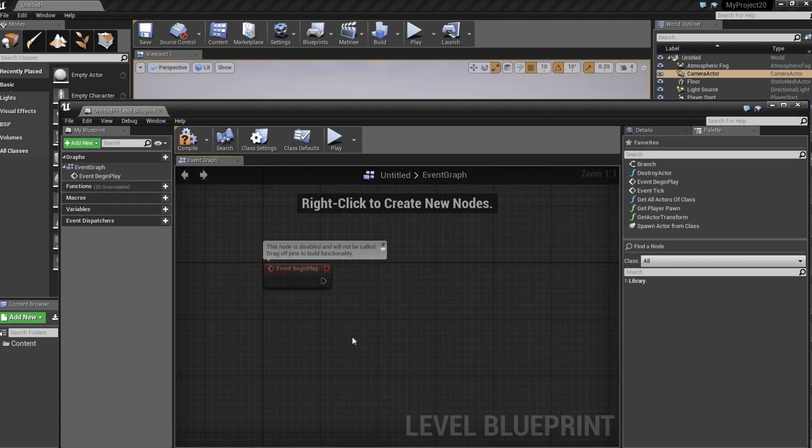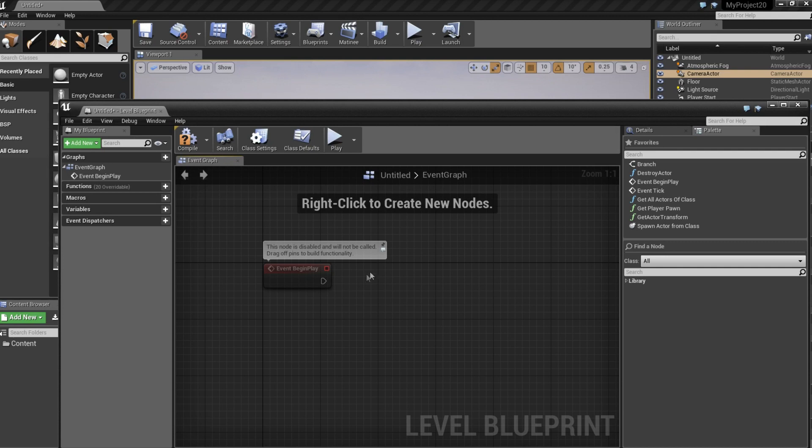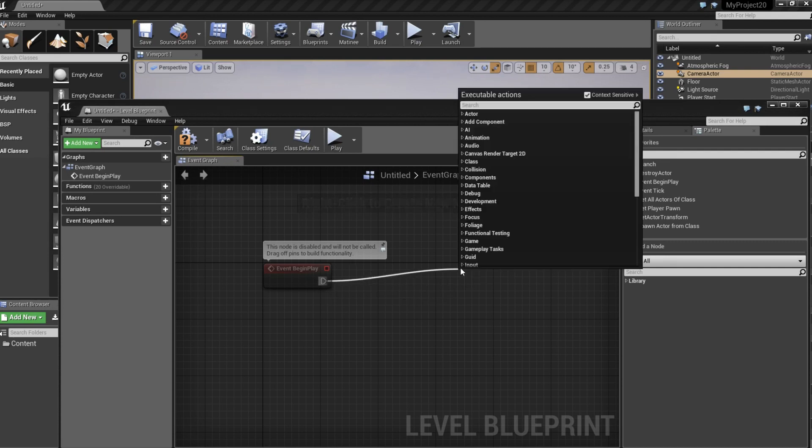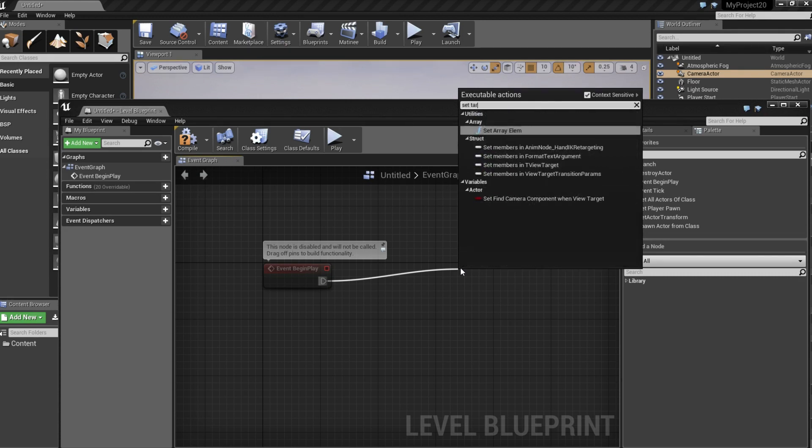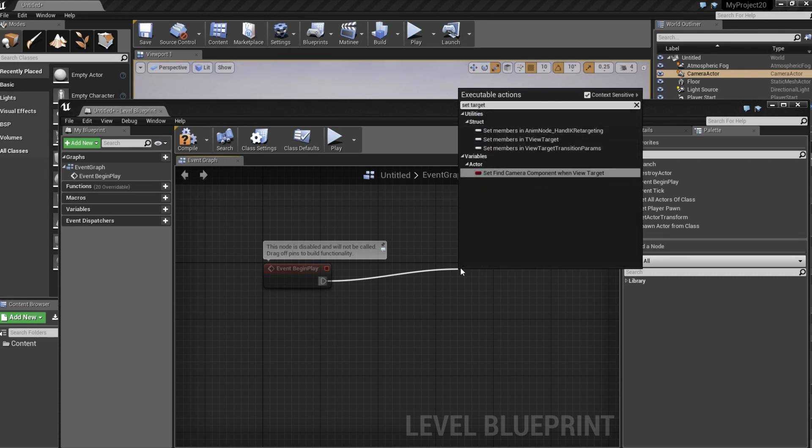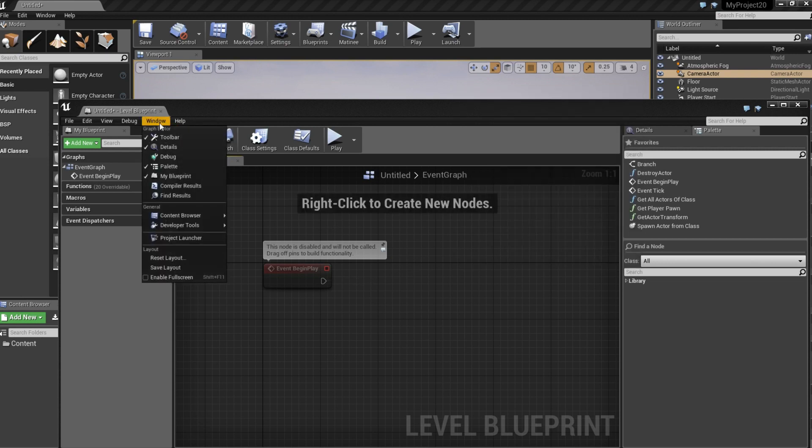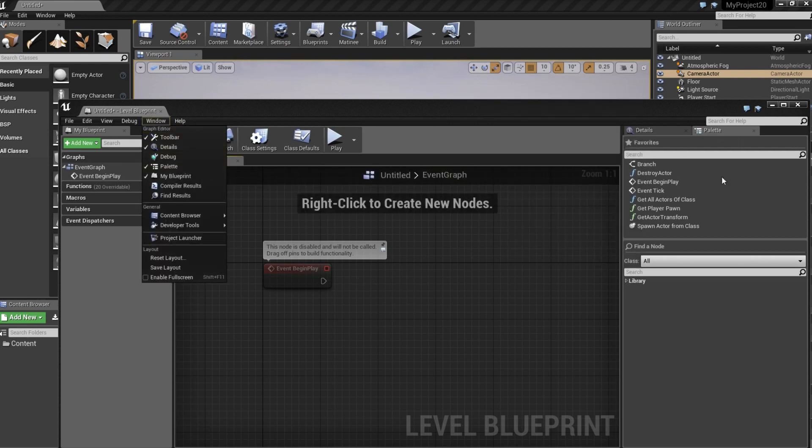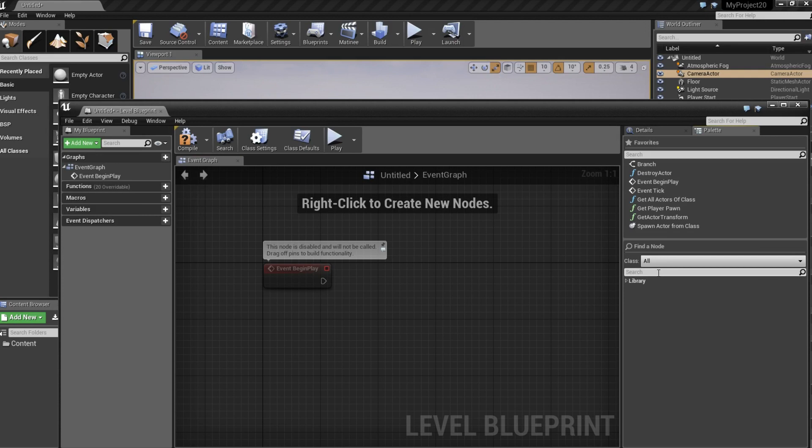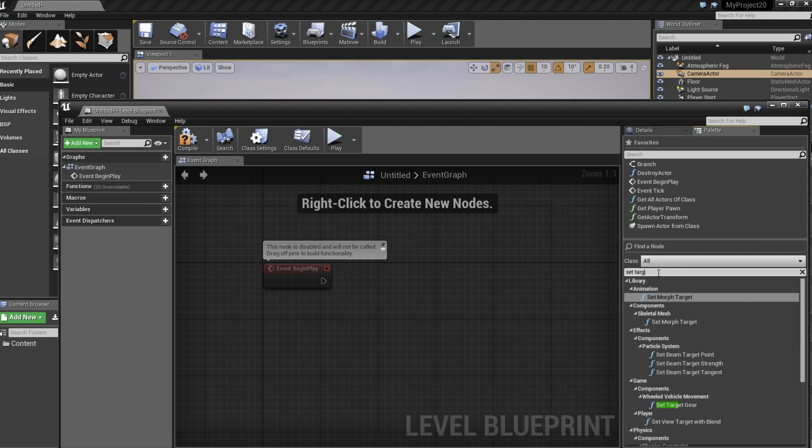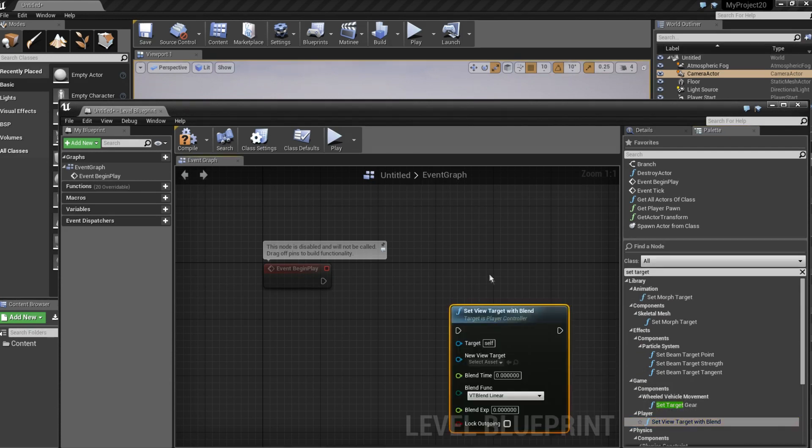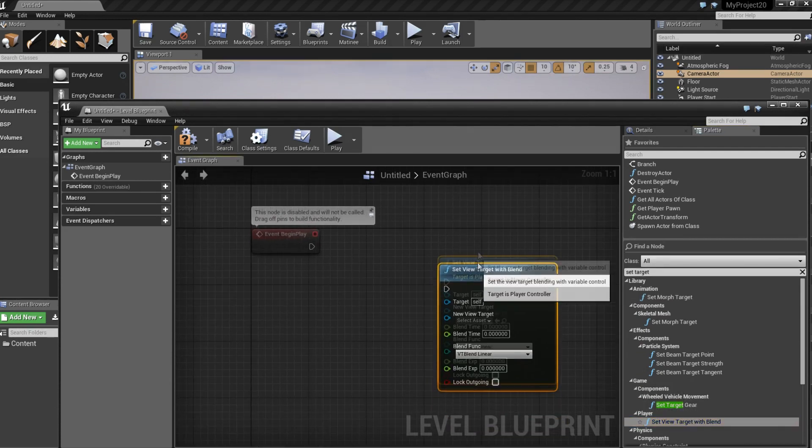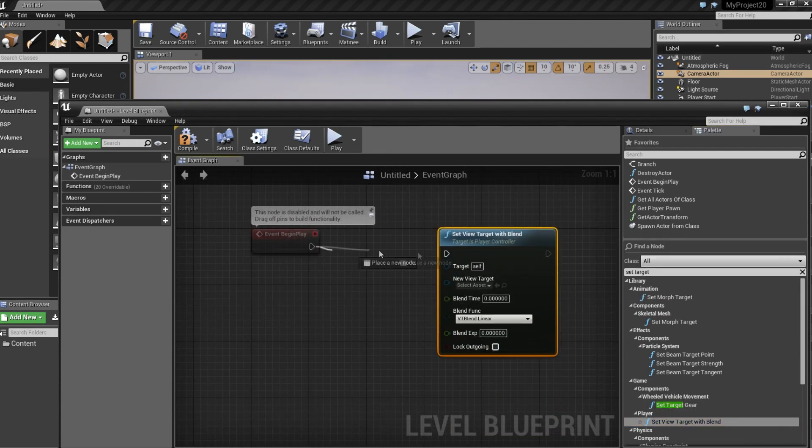So when the level starts we want that camera to be the camera the game is using. So we drag this out and type set target. If nothing shows up here go to window, palette and make sure it's open. Click here and set target, set view target with blend. Drag this in to the blueprint and connect them.